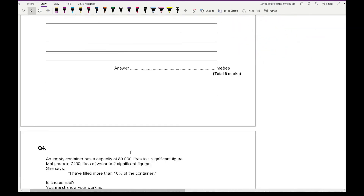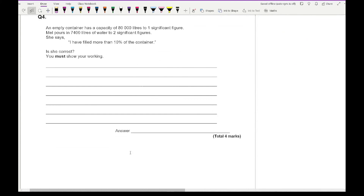Moving on to question four. An empty container has a capacity of 80,000 litres to one significant figure. Mel pours 7,400 litres of water to two significant figures. She says she has filled more than 10% of the container. Is she correct? This is an upper and lower bounds question. We need to look at the worst case scenario.